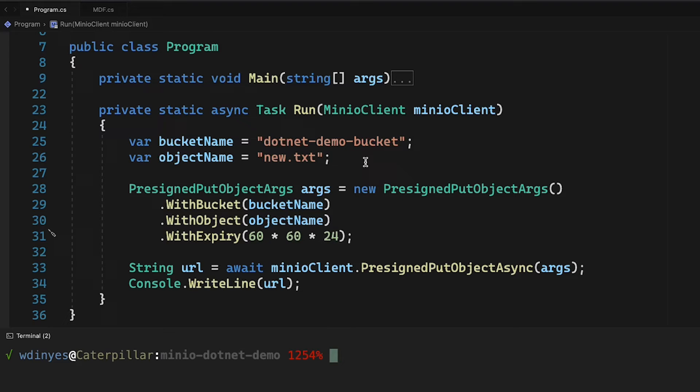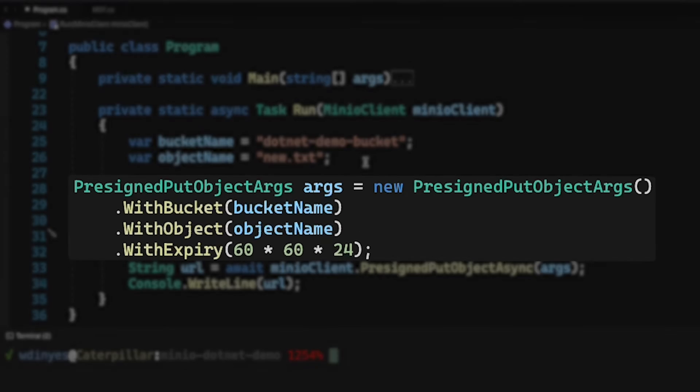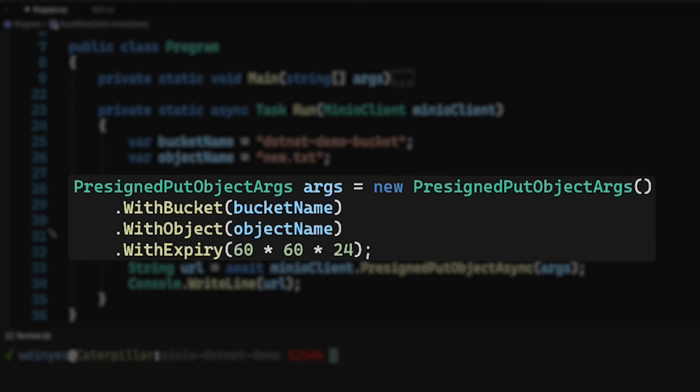What we're going to be calling here is the pre-signed put object async method, which takes a pre-signed put object args object. And that object, as you can see here, takes a bucket name and an object name, and then also an expiry time.